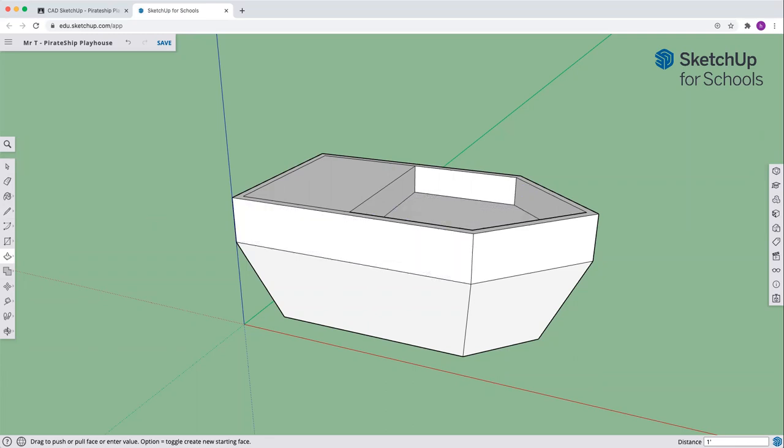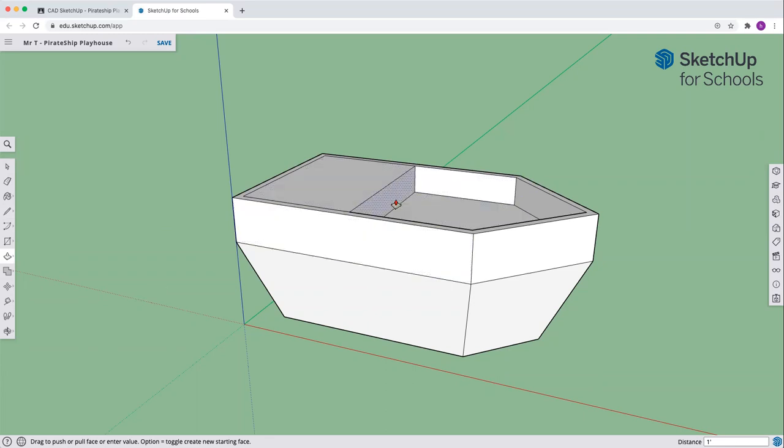All right, so just that easy. There is the deck of our ship and we have a place for the kids to play. If you have any questions, be sure you ask and we'll see you on the next video.